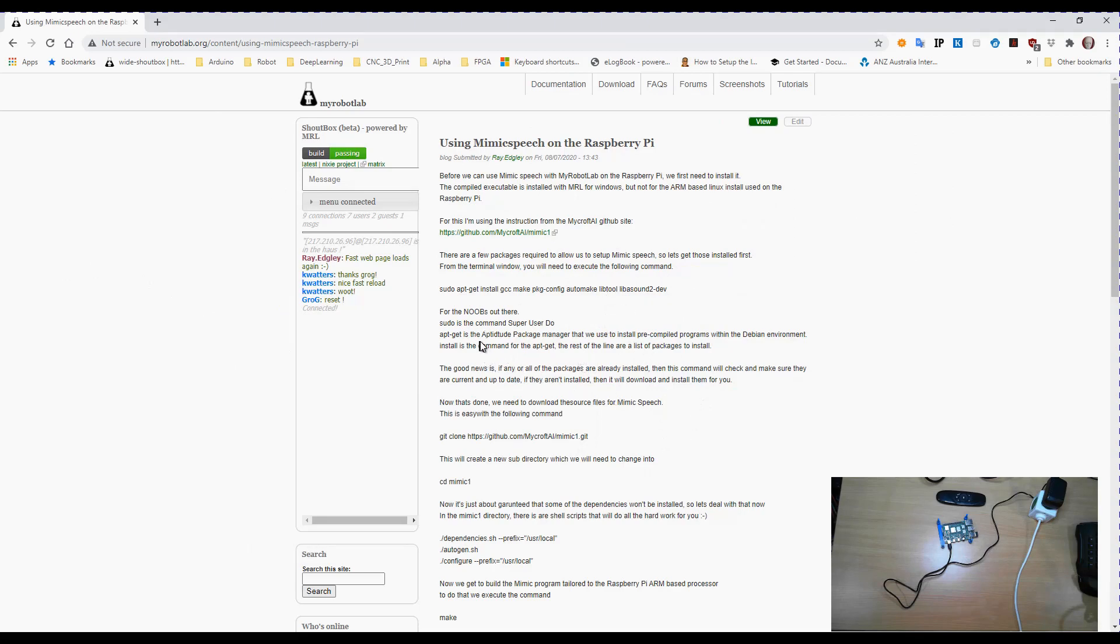All right, so before we get too far with this, we need to make sure everything is up to date. We're going to be using the sudo command, which is superuser do, and the apt-get, which is the aptitude package manager,